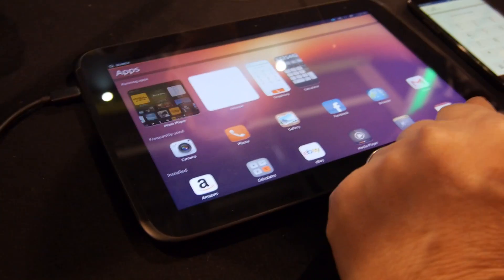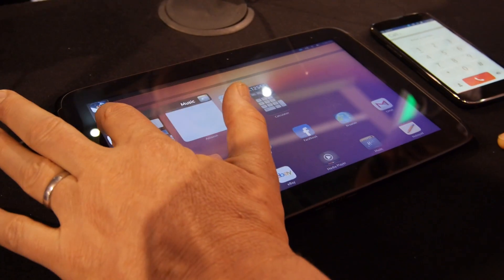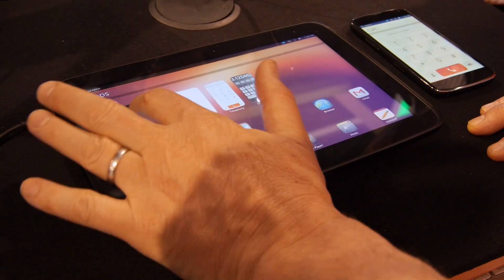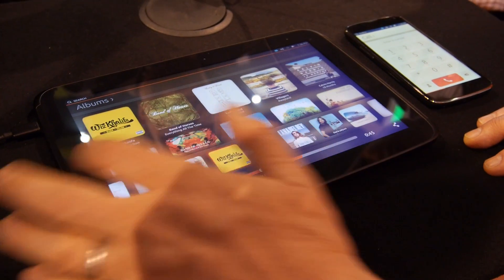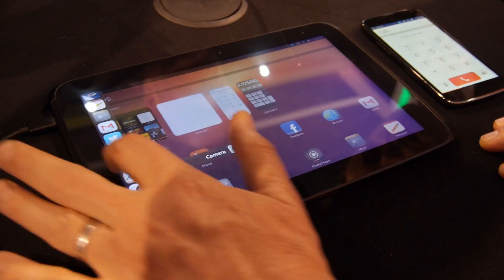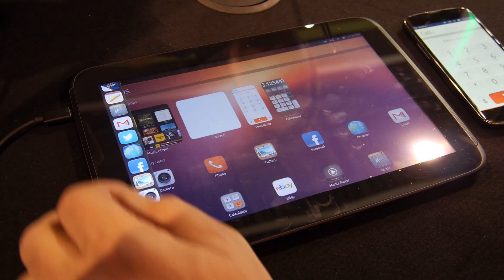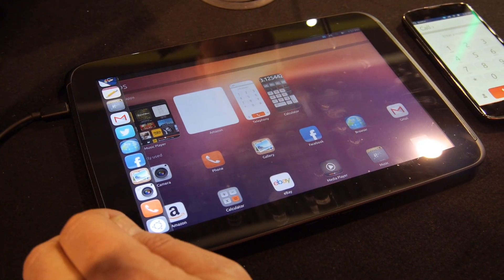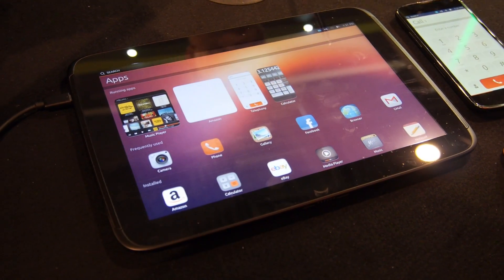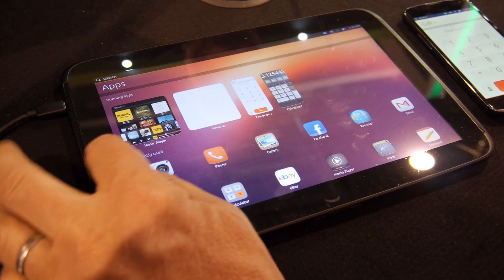A longer swipe gets back to the apps page; a short swipe gets to the music application again. A longer swipe goes back to the apps page. So at any point you can very easily get back to this page. It has my favorites — not all installed apps — because if you had a thousand apps it would be overwhelming. You can customize it.